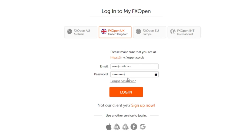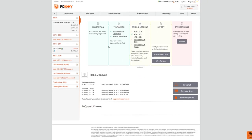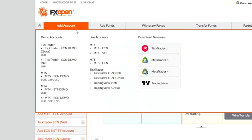Sign up or log in with FXOpen. Add a TradingView account in your client portal.